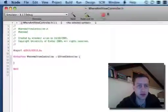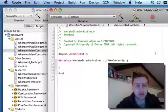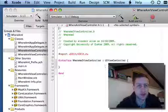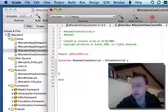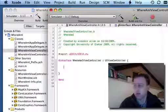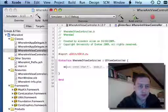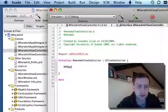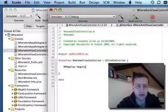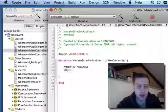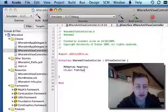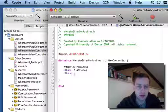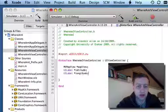The first thing we're going to do is have a look at the Where Am I viewController interface file. And I'm going to add a map, MKMapView called MapView, and a couple of UI labels called Latitude and Longitude.